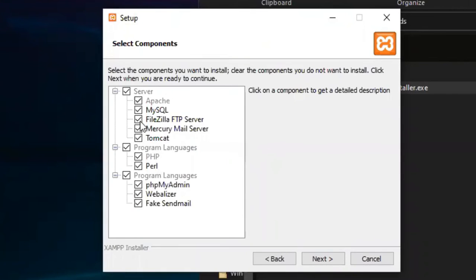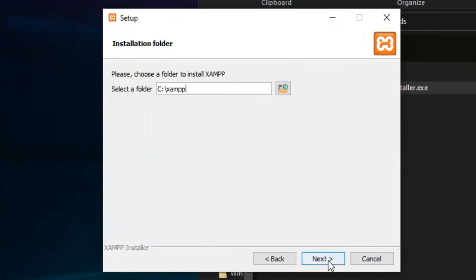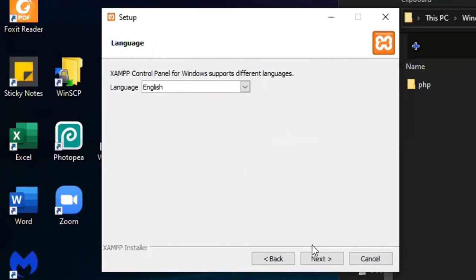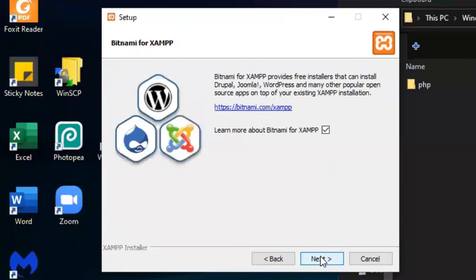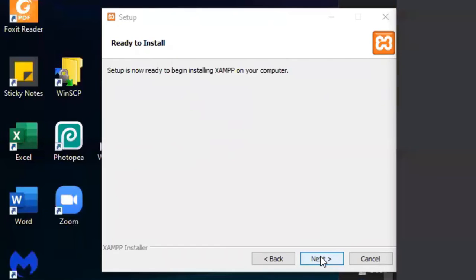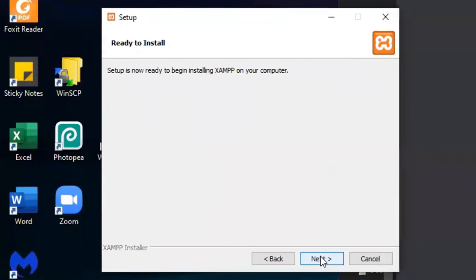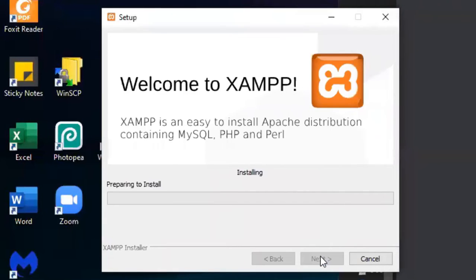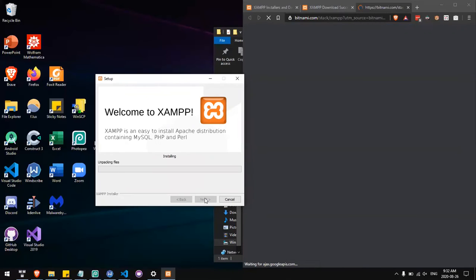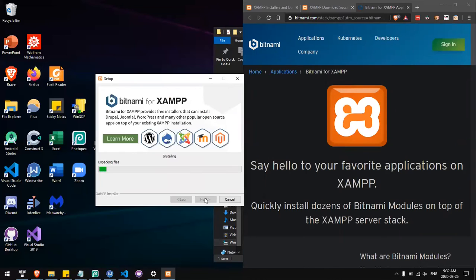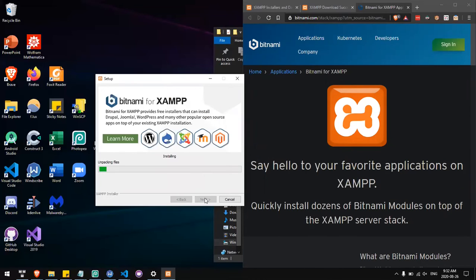Most of these things are not things you need. I will stick with just Apache, MySQL, PHP, and phpMyAdmin. The installation could take a few minutes.